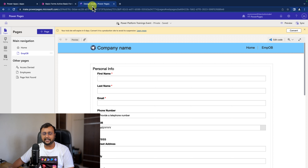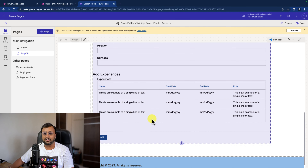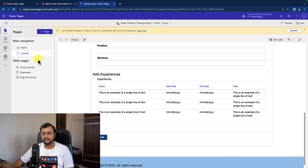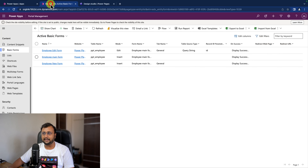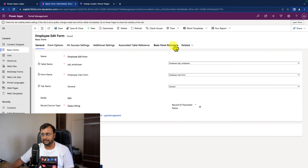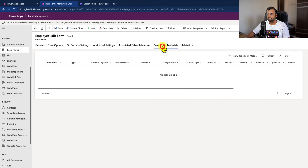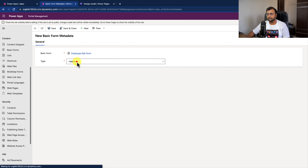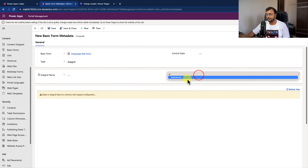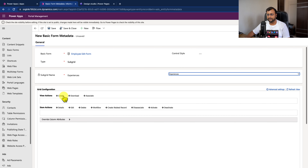After setting up the permissions, we need to set up the basic form metadata. One important thing: whatever subgrid you apply to your form is only applicable for the edit form, not the new form, because subgrid records can only be created after the parent record is saved. We'll open the employee edit form and go to basic form metadata. Click on new basic form metadata, select the subgrid option, and select the subgrid name 'Experiences'. For now, let's keep the grid configuration as is and click save and close.